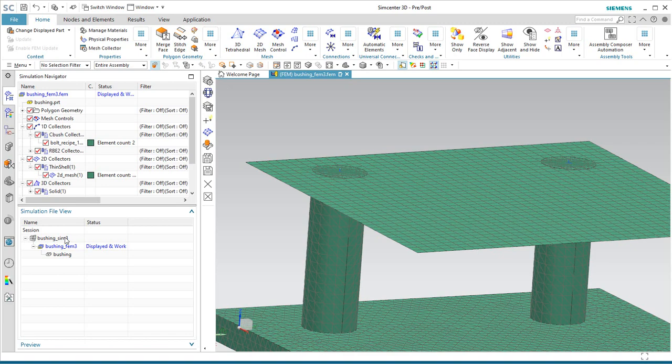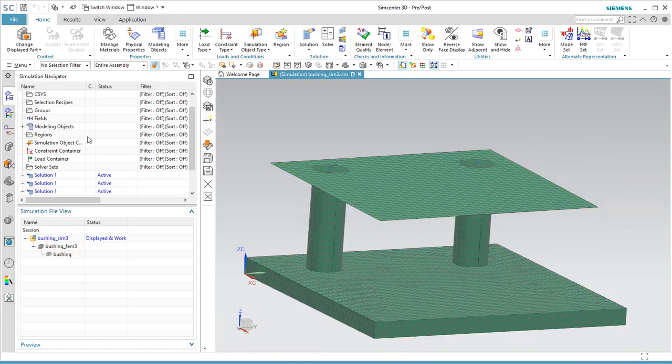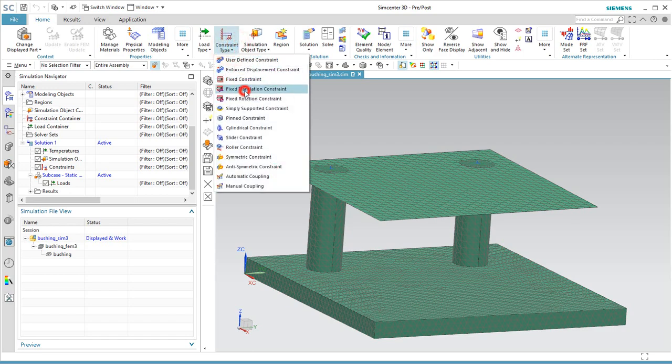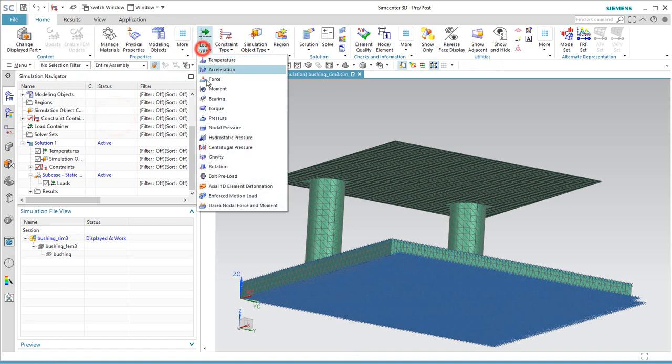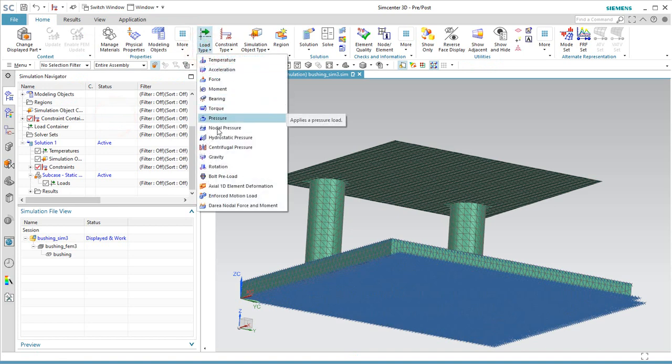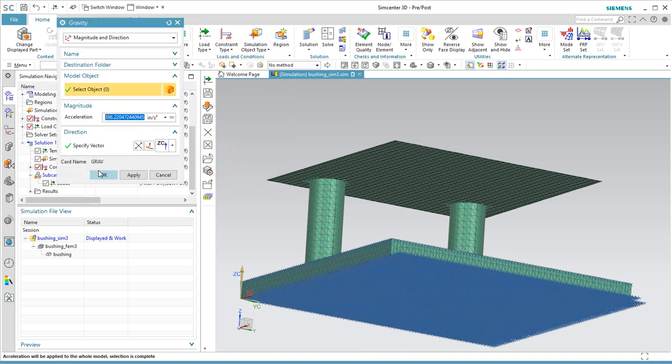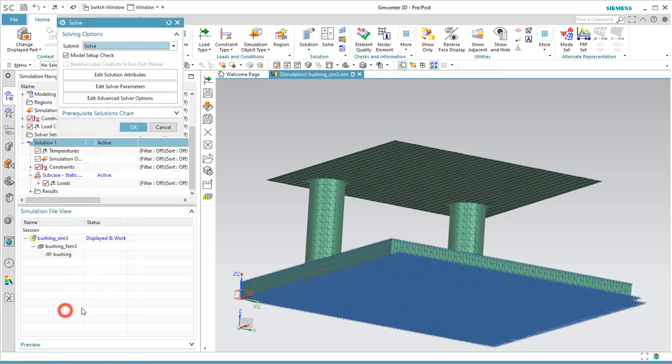Alright, so that looks good. Let's go ahead and do a test solve by putting a constraint on the bottom of our chassis, and then we'll put a G load on the rest of the assembly. And we'll go ahead and solve.